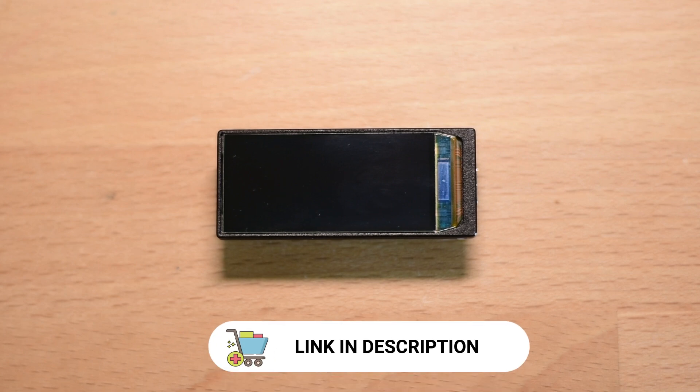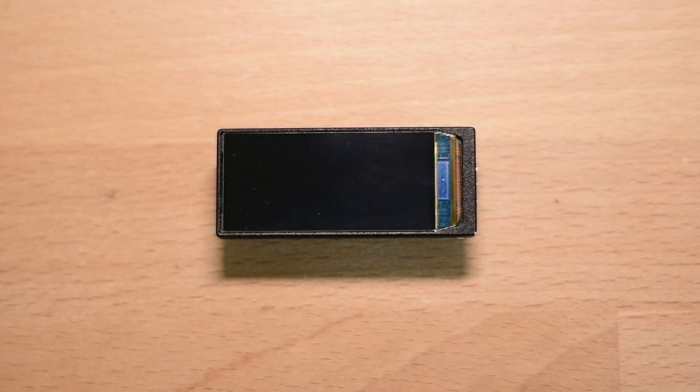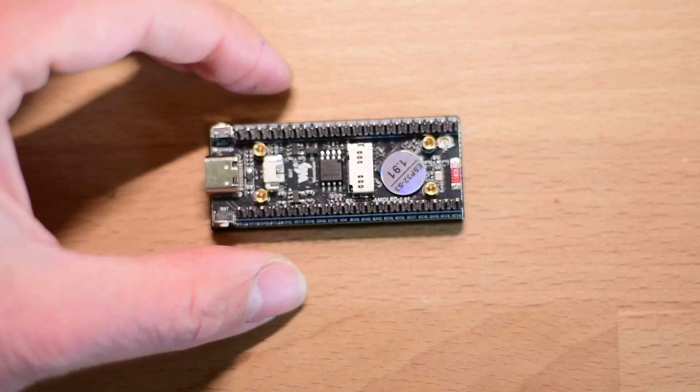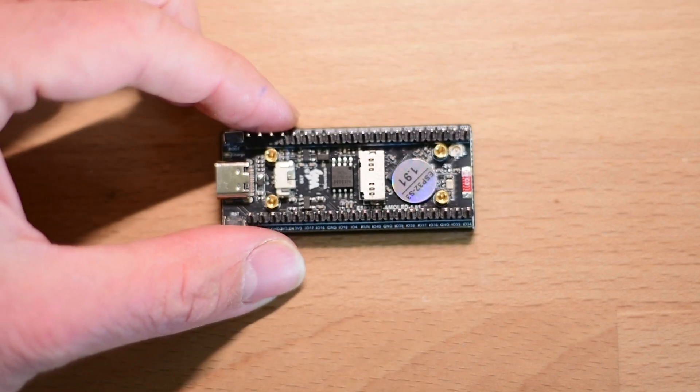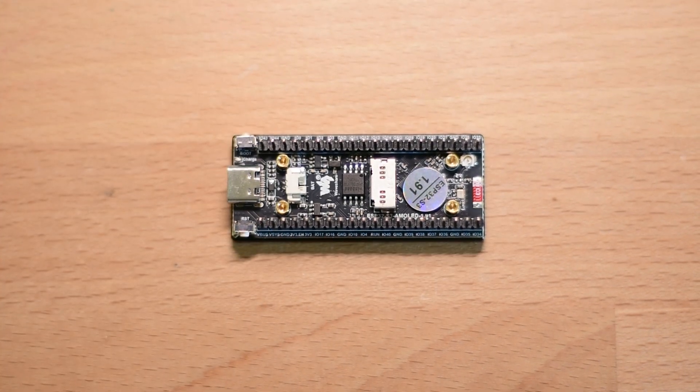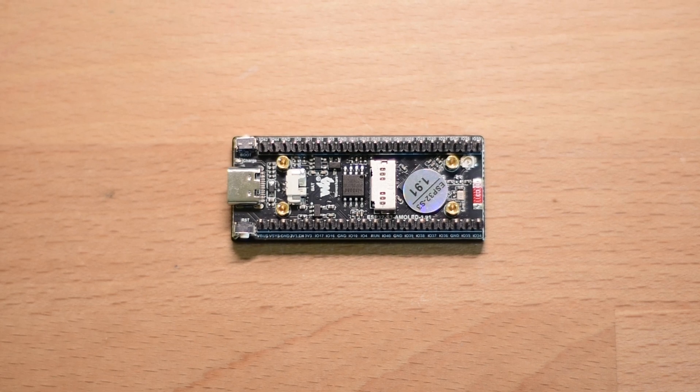I wanted a board that would have an ESP32 S3 chip, a high resolution embedded display and a battery charger. This board has everything I wanted and much more. Let's see the specs in detail.